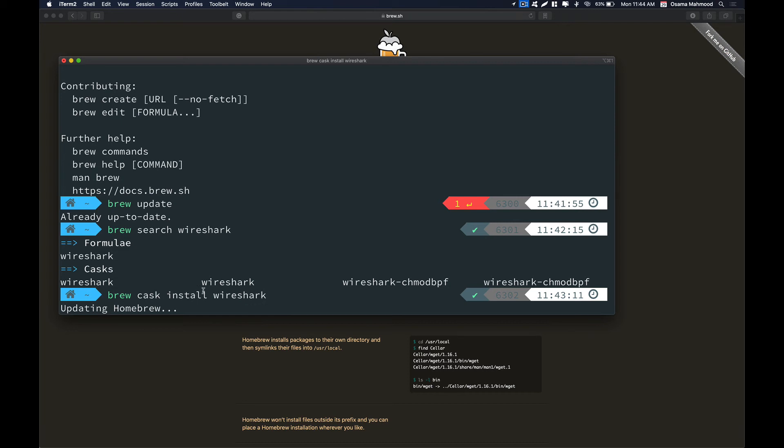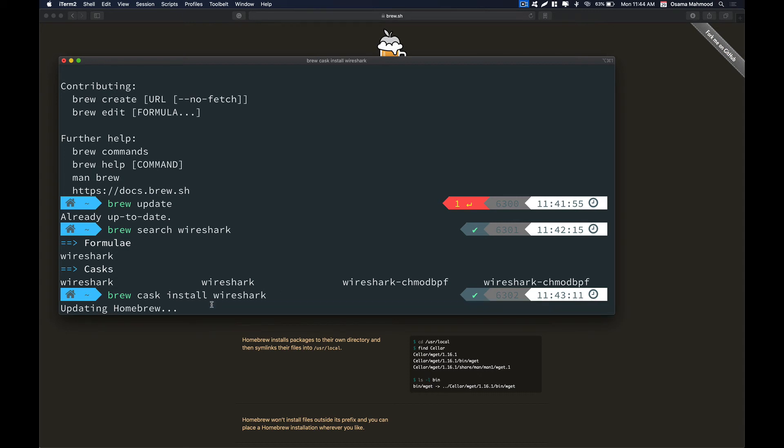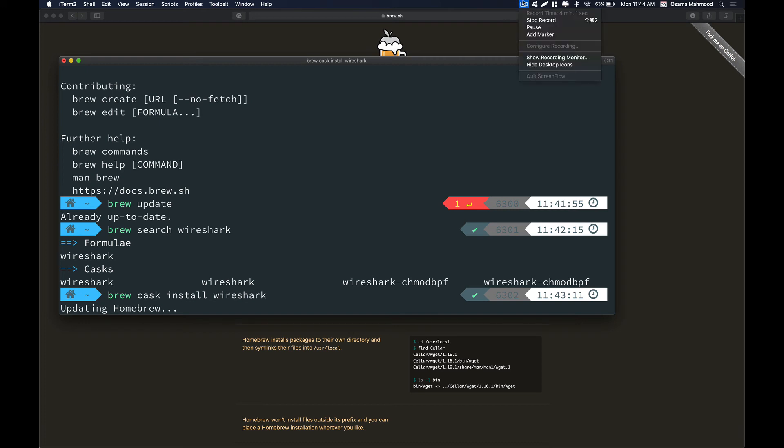Just give it some time. The installation process will depend on the internet connection that you have because it's going to download the package from their website and then try to install that on your system. If you have a good internet connection then this process will be much faster for you. I'm going to pause the video and I'll be back once the installation has been completed.